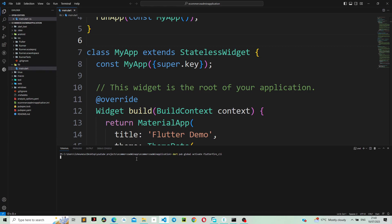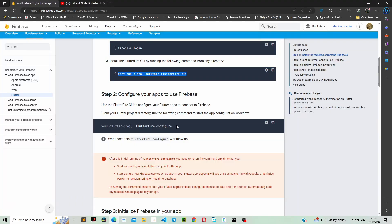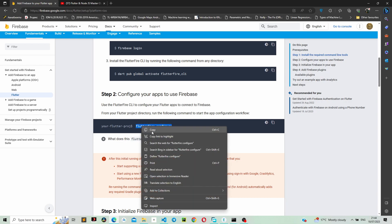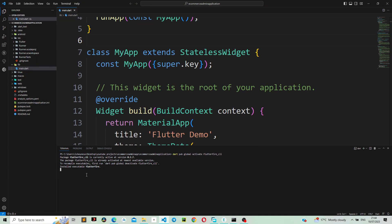Let's wait for it to activate the FlutterFire CLI. It has now finished installing the FlutterFire CLI. What we need to do next is copy the 'flutterfire configure' command, go back to our project, paste it in the terminal, and wait for it to finish.